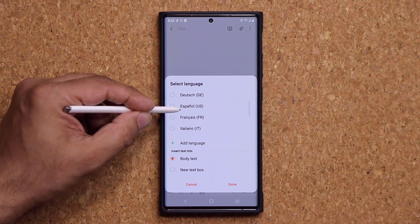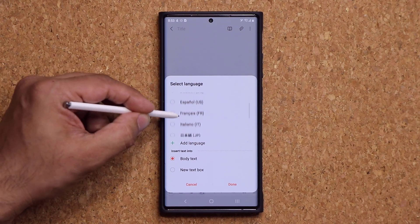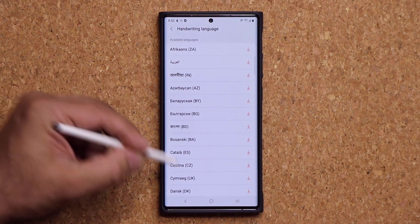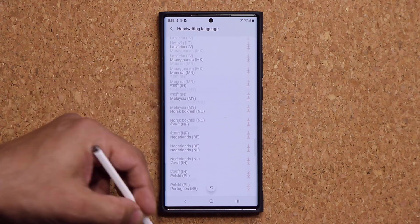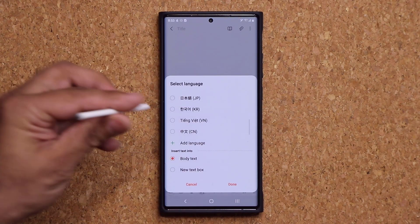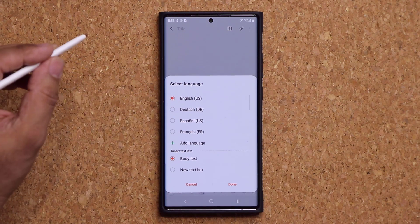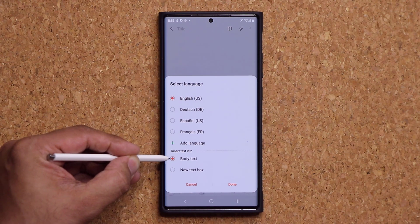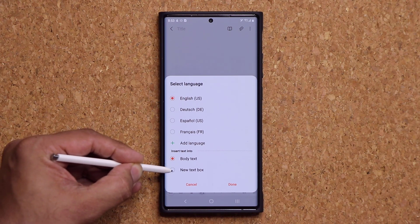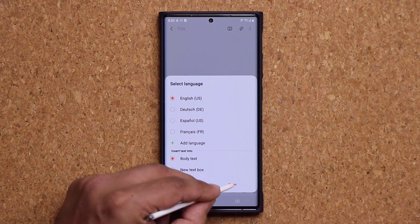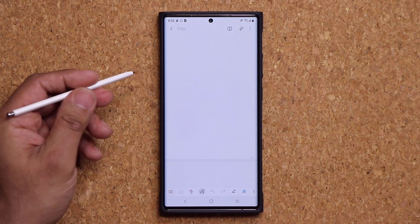It actually supports multiple languages — we have English, Spanish, French, Italian, and more. I can tap on add language and we have all these options. It says handwriting language. I'm going to pick English right now to demonstrate, and I'm going to say done. Now you have an option — you can pick body text or new text box. Let's just stick to body text.